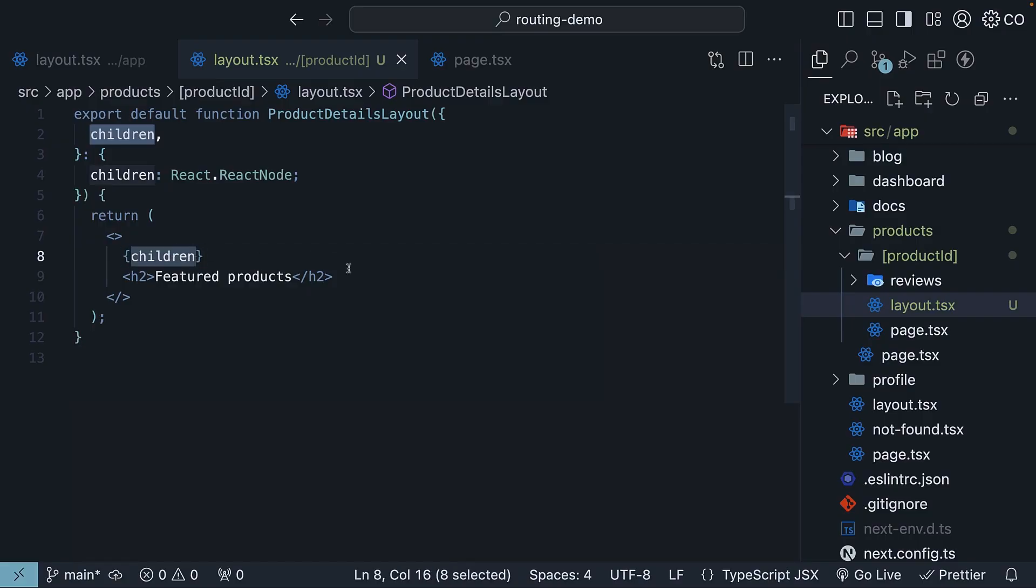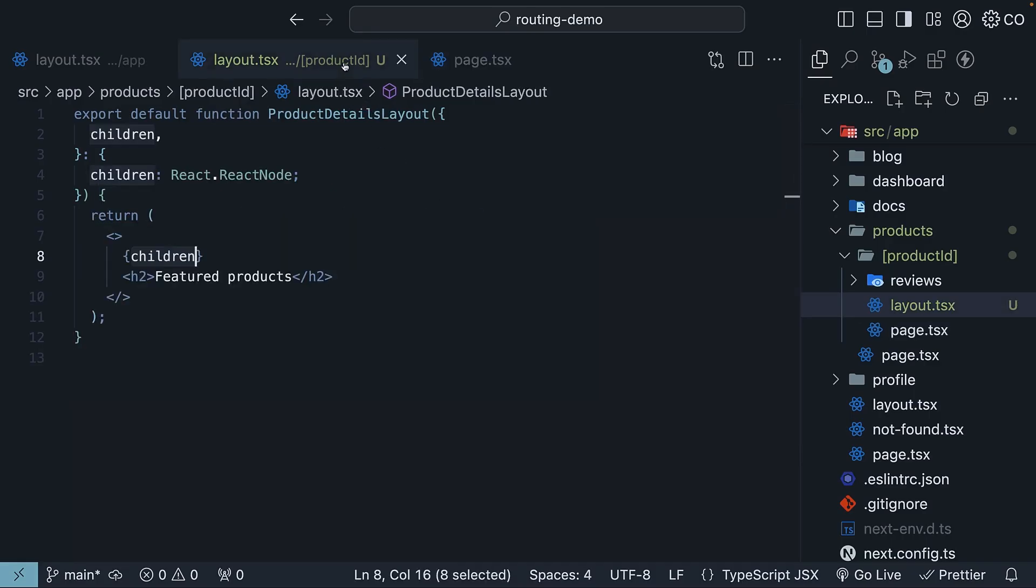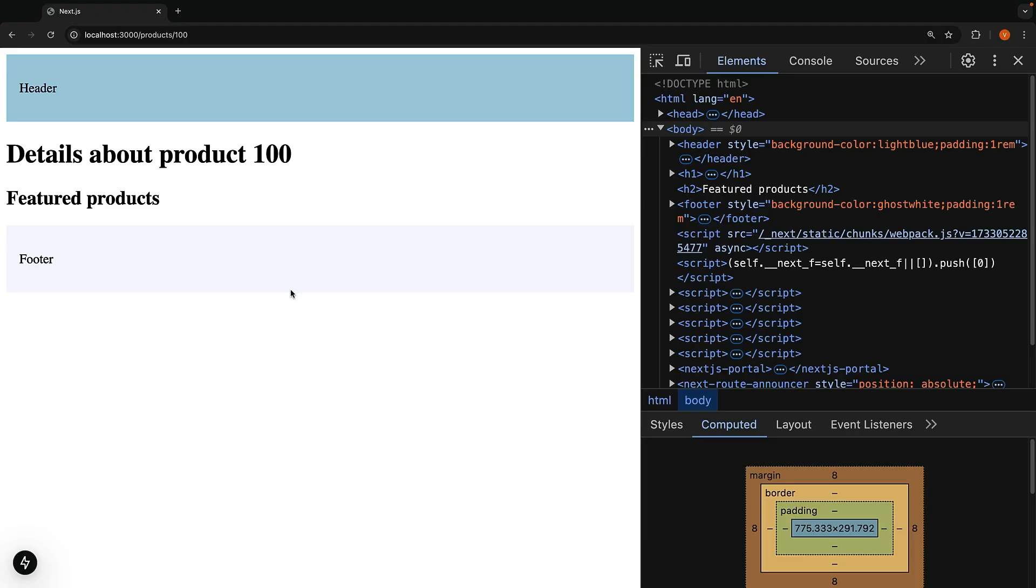the actual page content from page.tsx in the product ID folder fills in the children prop in the product ID layout. This pattern gives you the power to create specialized layouts for different parts of your application.